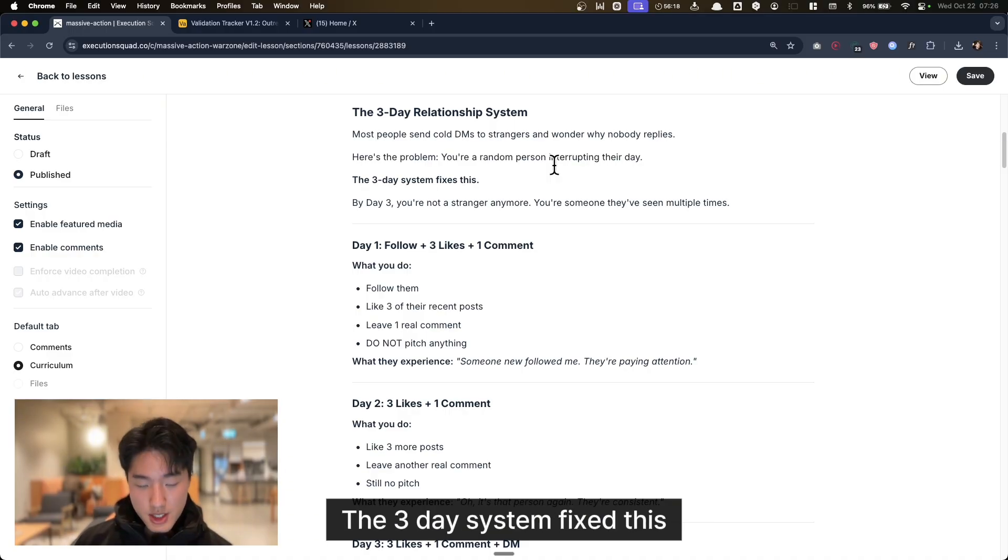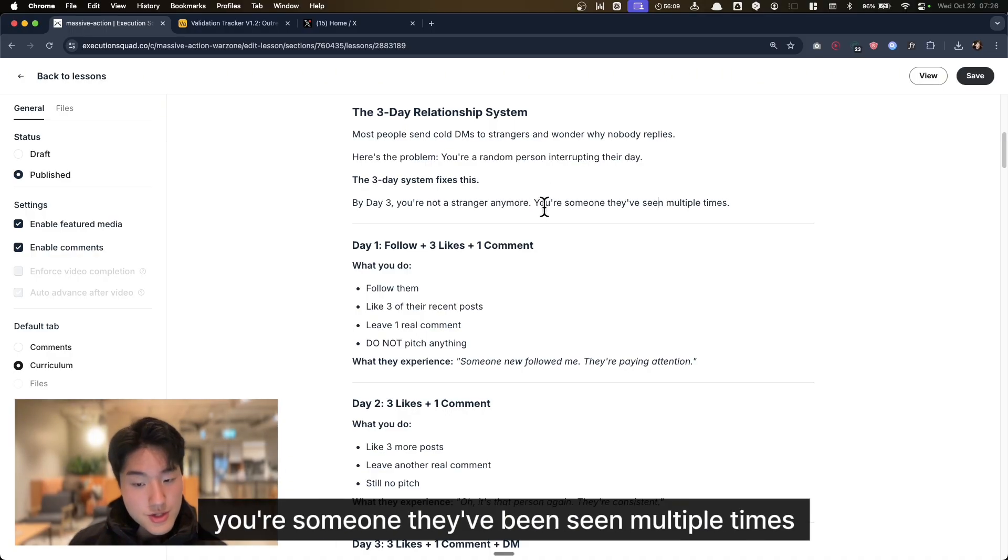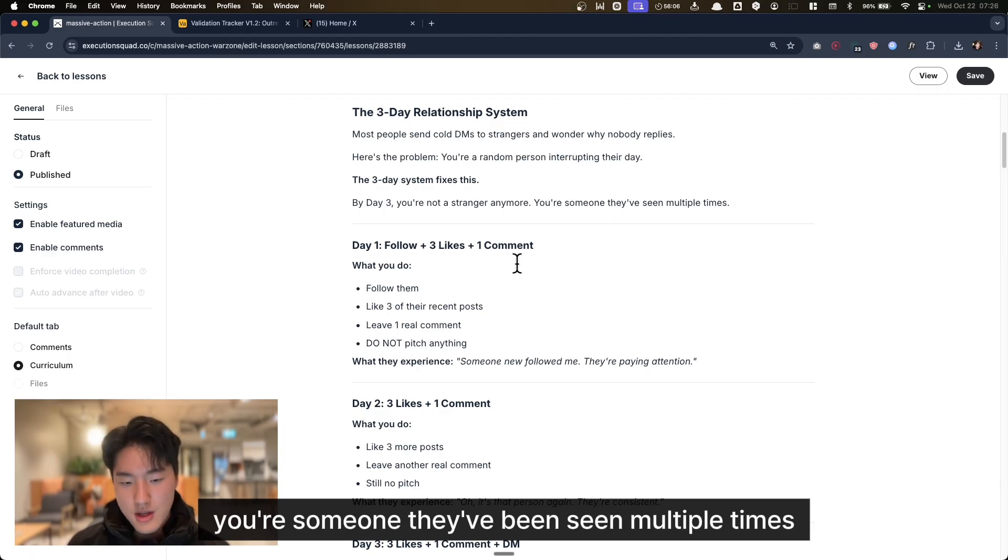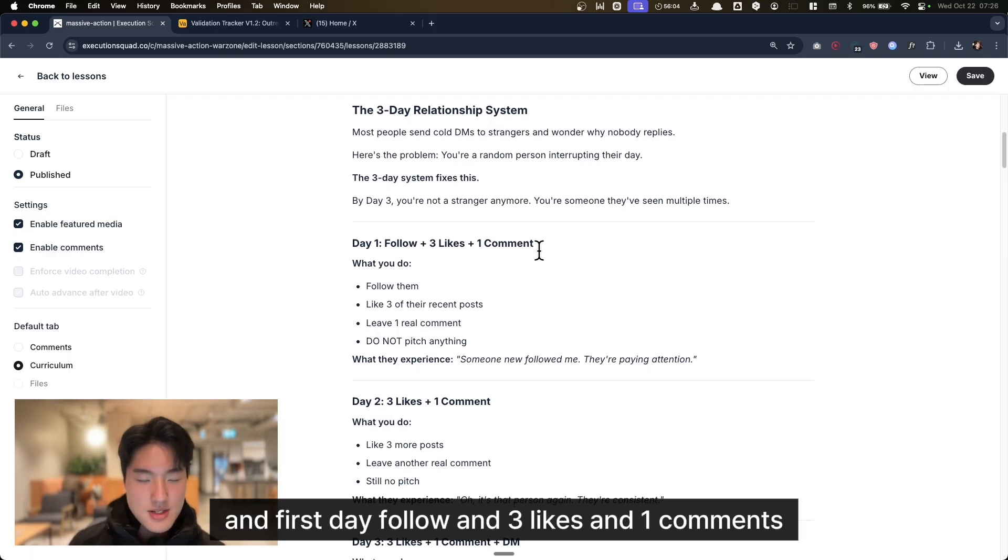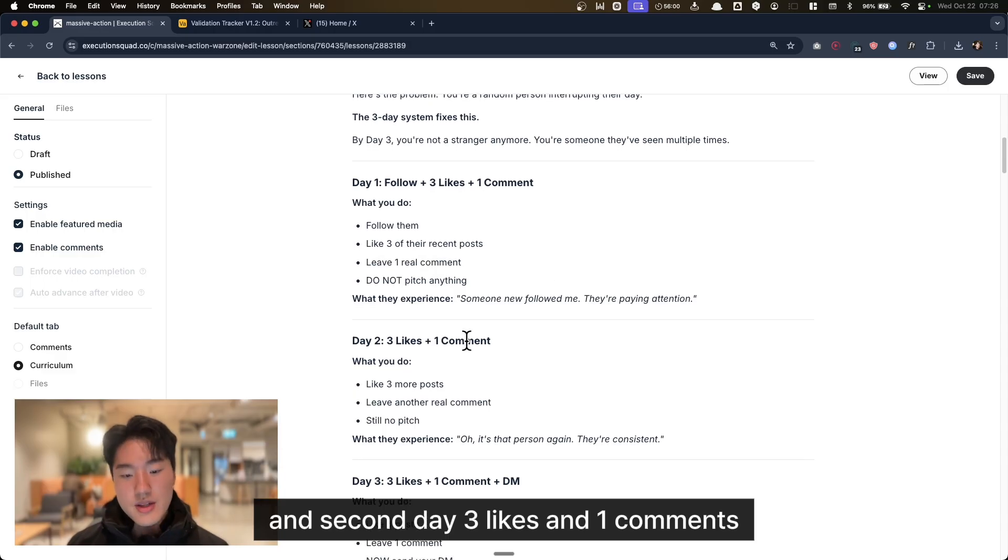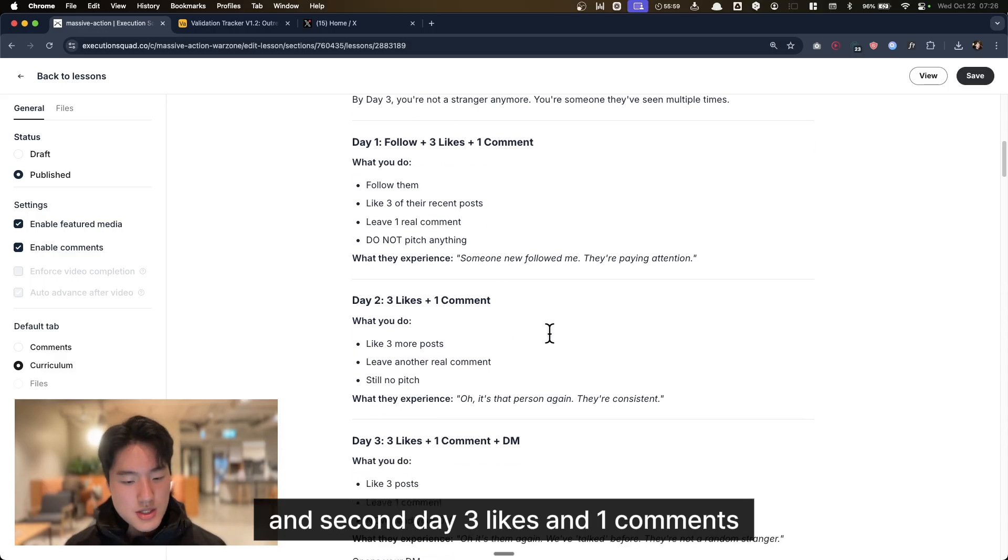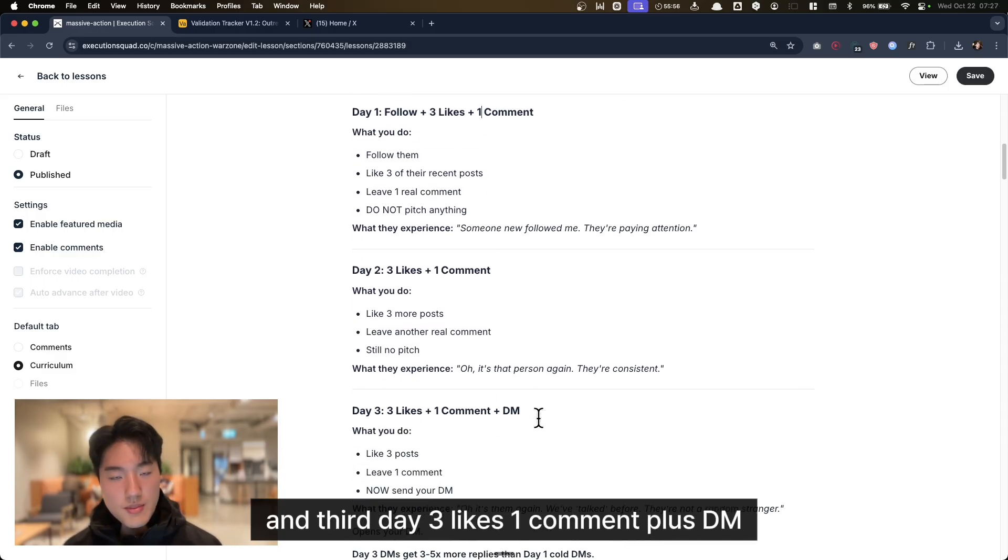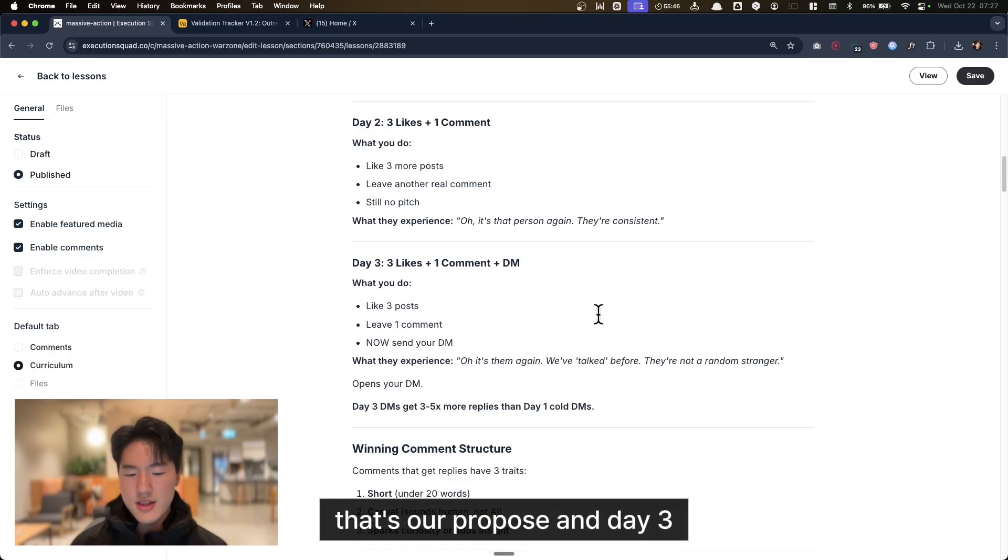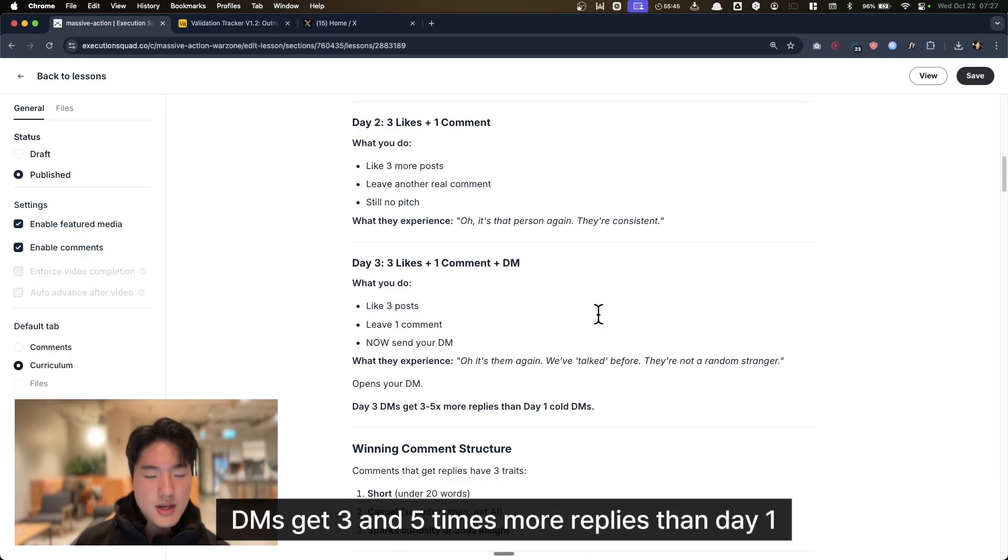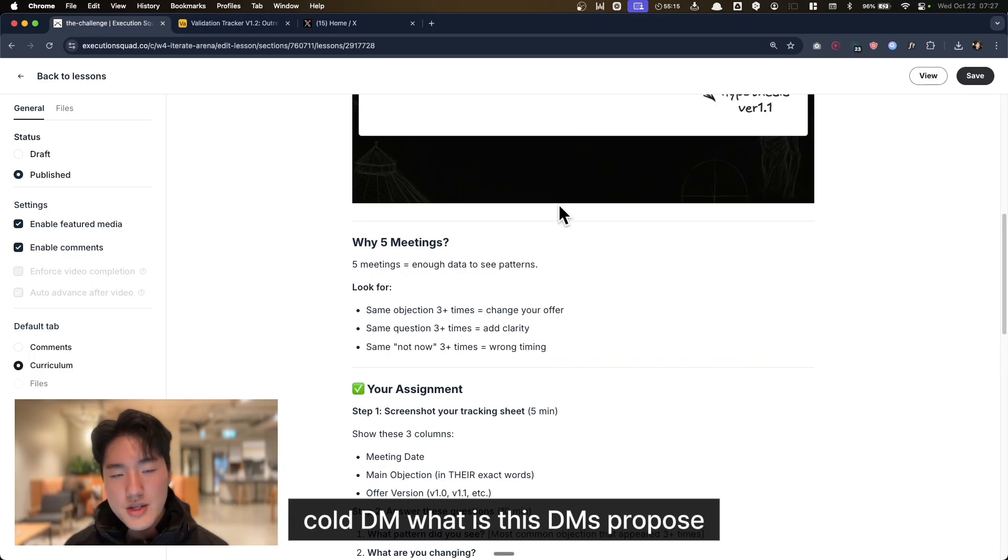The 3-day system fixes this. By Day 3, you're not a stranger anymore. You're someone they've seen multiple times. Day 1: follow and 3 likes and 1 comment. Day 2: 3 likes and 1 comment. Day 3: 3 likes, 1 comment, plus DM. Day 3 DMs get 3 to 5 times more replies than Day 1 cold DMs.